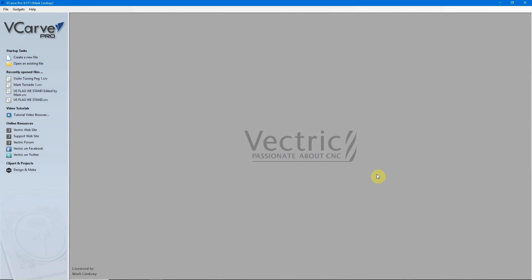Part 10 of the Vectric Software Titles for the Absolute Beginner. Hey y'all! Welcome to Part 10 of my series on the Vectric Software Titles for the Absolute Beginner.